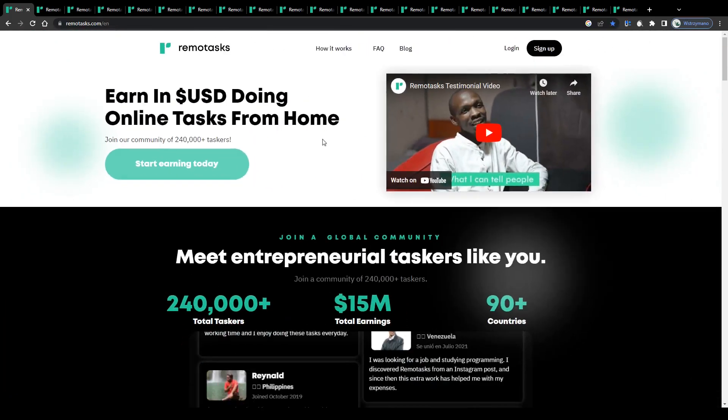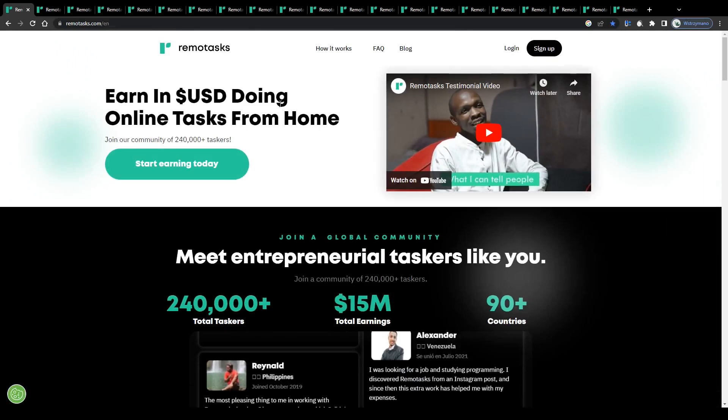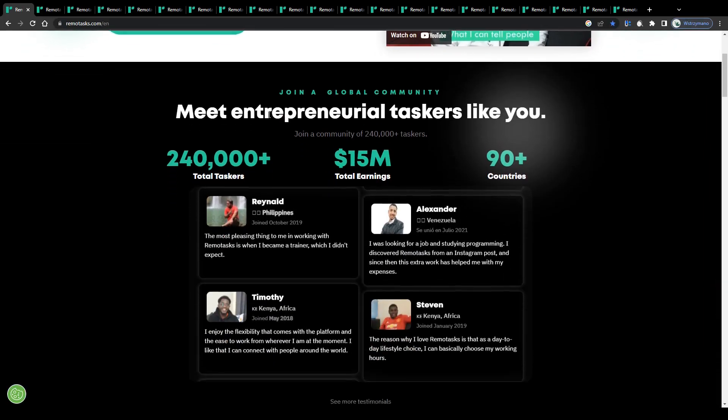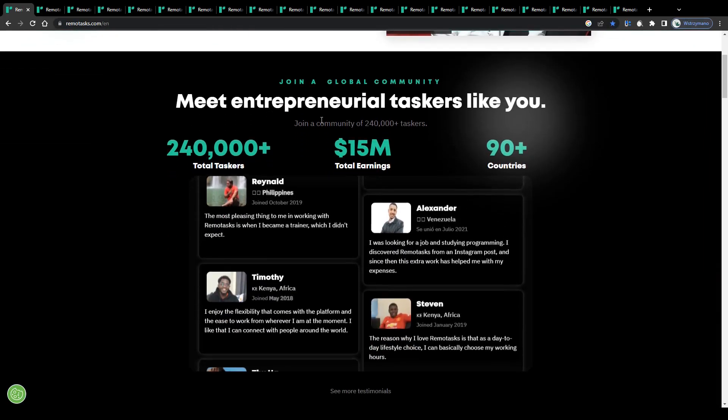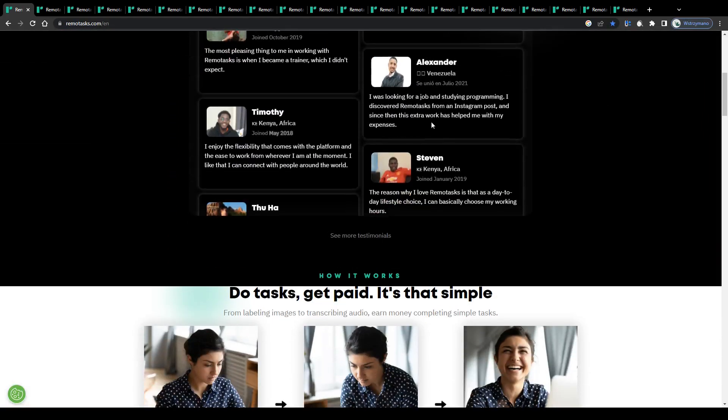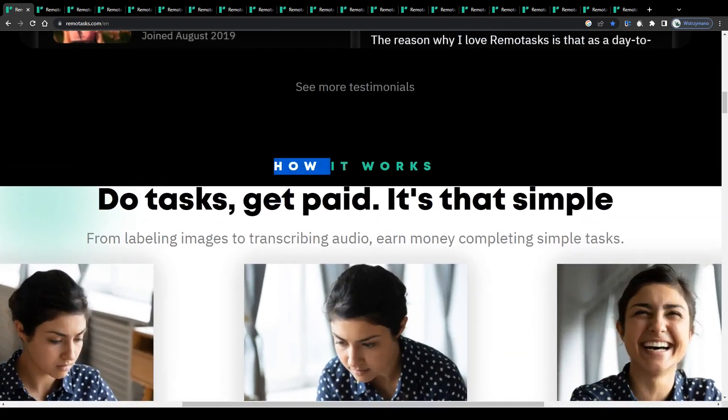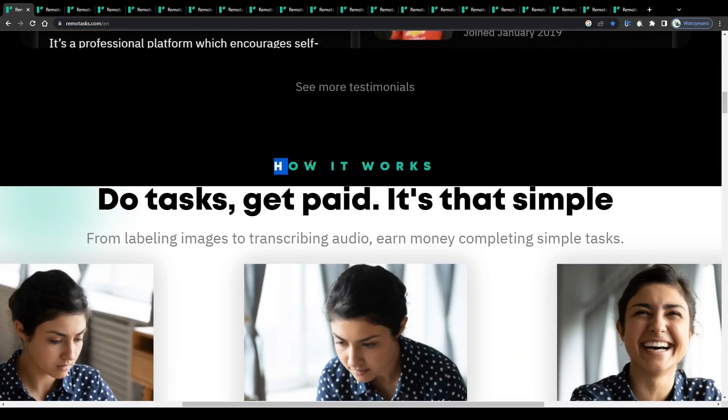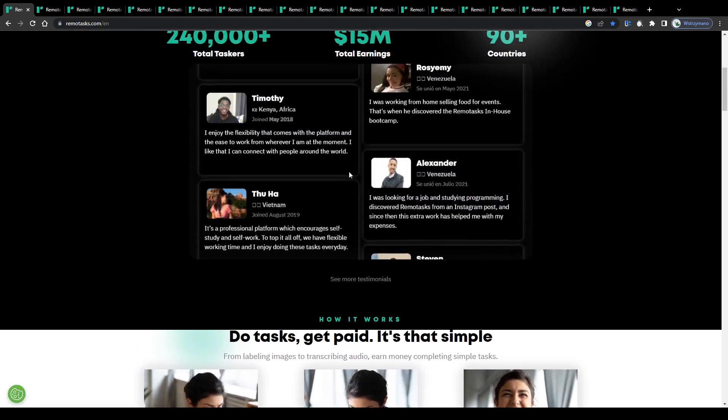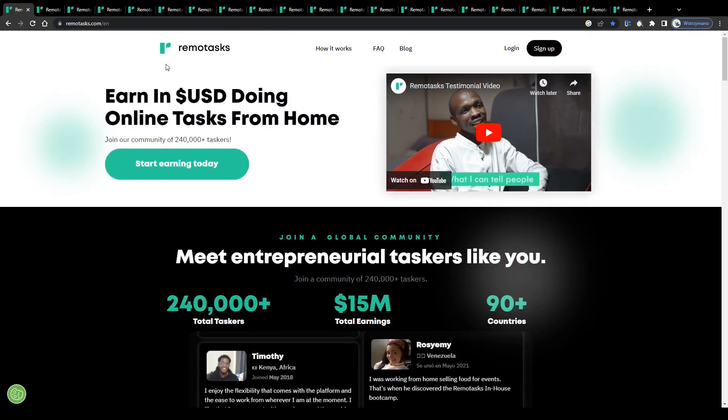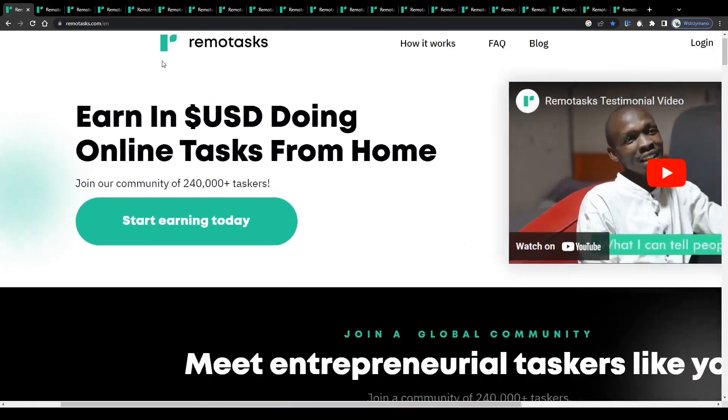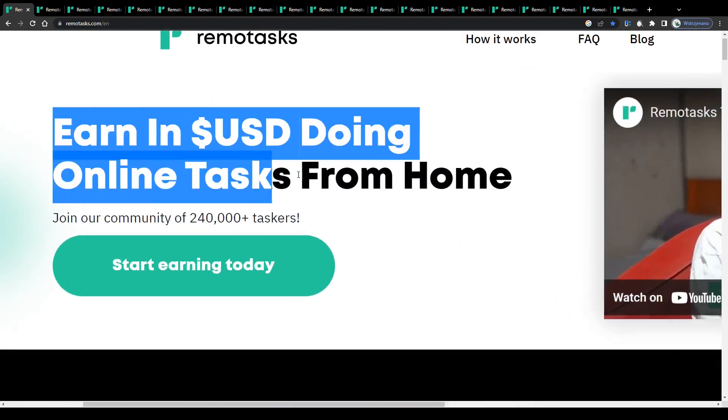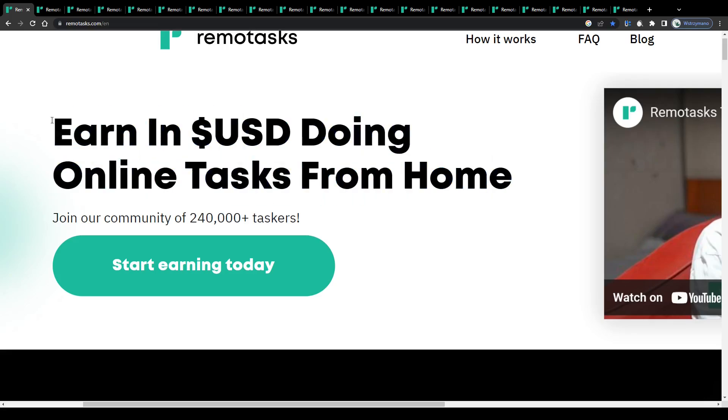Alright guys, so as you can see, we're on the homepage of Remote Tasks. For those of you who have never heard of this website before, let me outline in just a few words what it has been designed for. It is actually quite simple. According to their homepage, they give registered members the opportunity to earn money by doing online tasks from home.